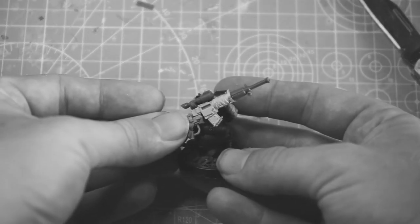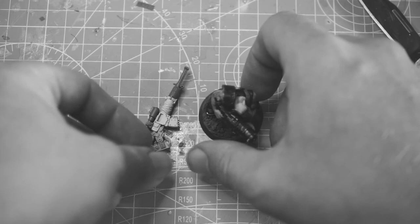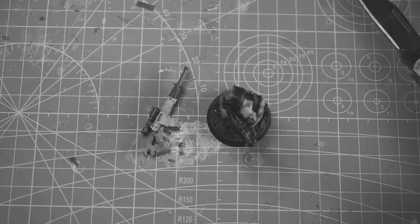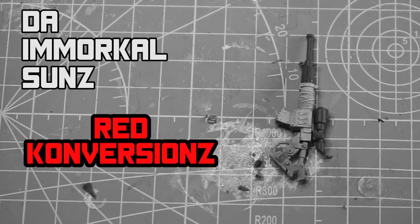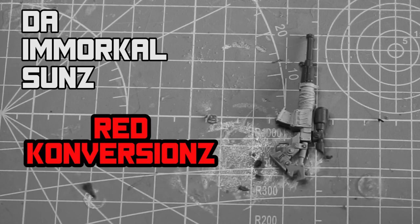So I hope you've enjoyed this Red Conversion, fast little one. And we're going to be bringing you plenty more, so like and subscribe or get crumped.